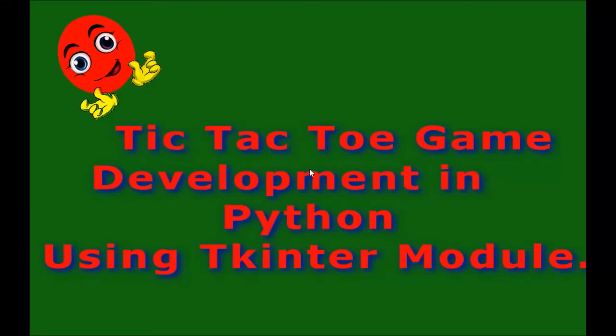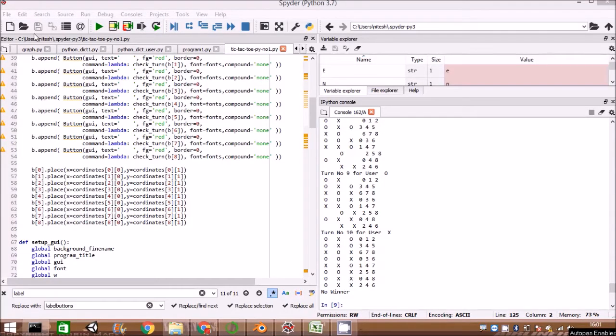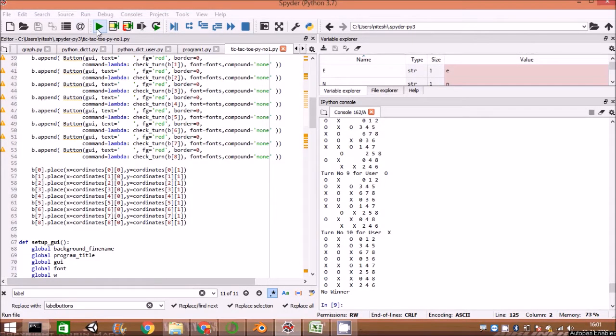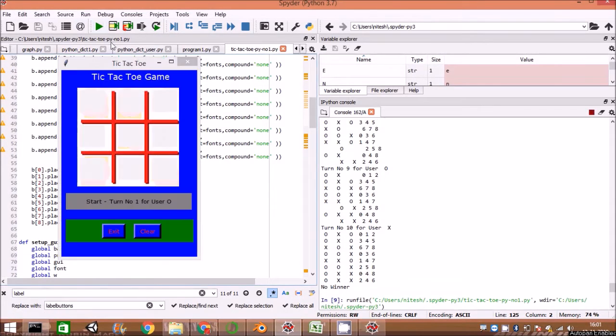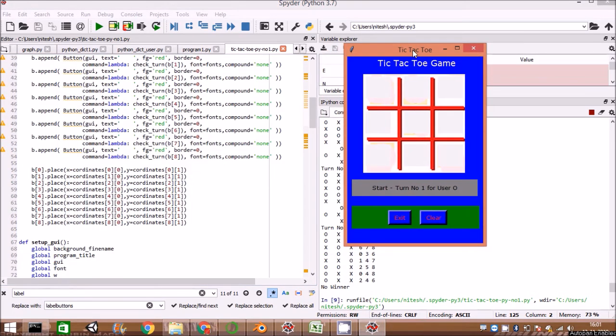Tic-tac-toe game development in Python using GUI tkinter module. Here we will be developing a Python game using Anaconda and Spyder. Let us first start playing the tic-tac-toe game.